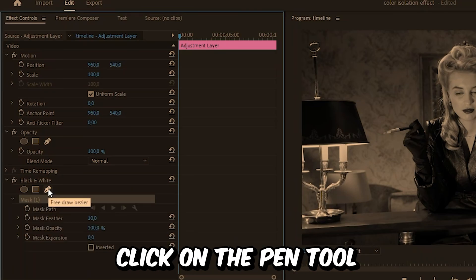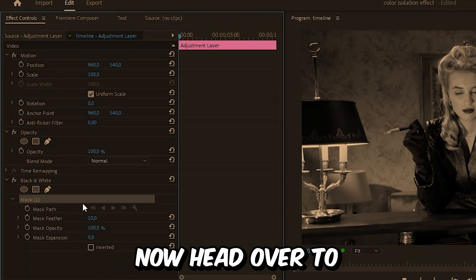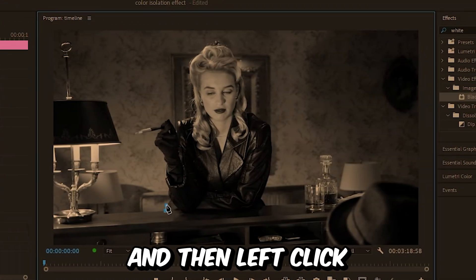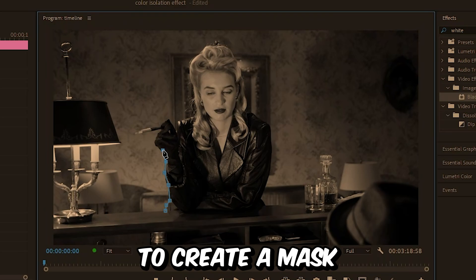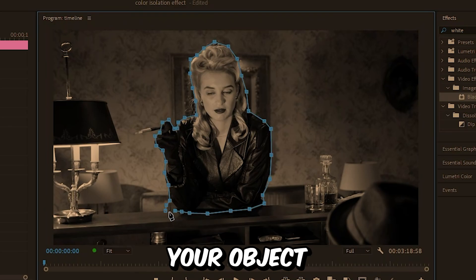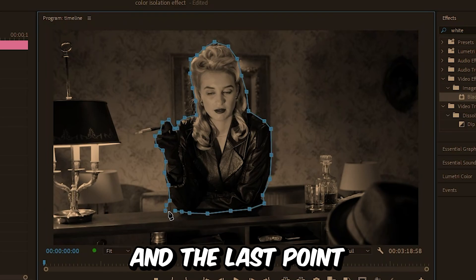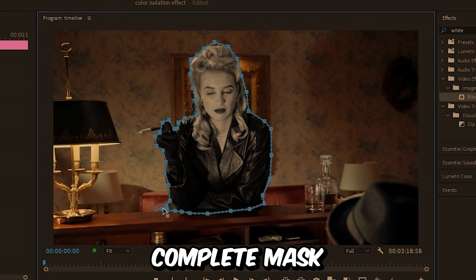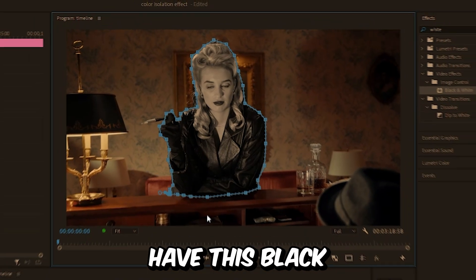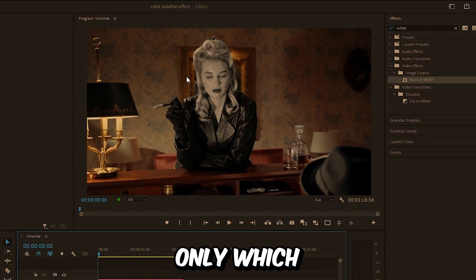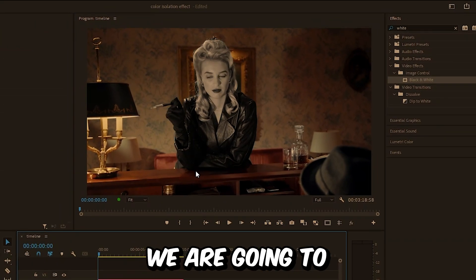Now head over to the preview screen and then left click to create a mask. Do this all around your object and remember to connect the first and last point together to create the complete mask. We now have this black and white effect on our person only, which we are going to change in a second.